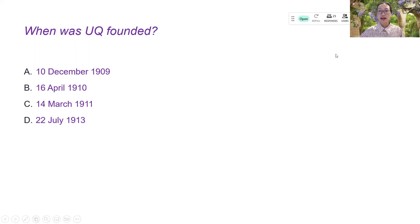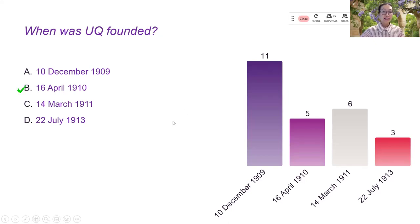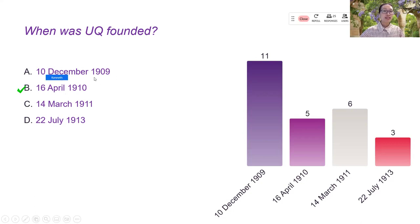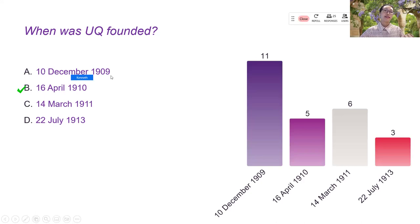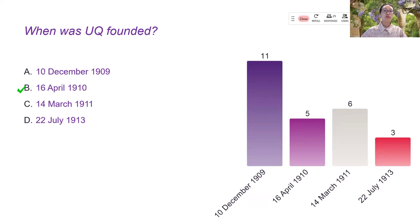I have 25 responses so far. So I'm going to click and it will stop the answers. And then another click, it will show the correct answers here. So many people know that in 1909, that was the time when UQ was the document was signed. But actually the year 1910 was the year that is used for more formal celebration. So B is the correct answers.